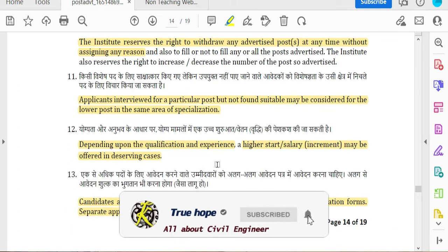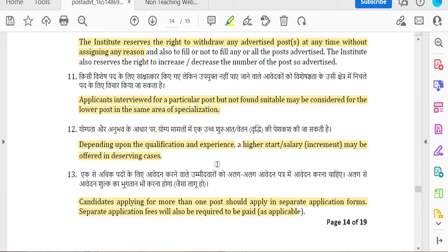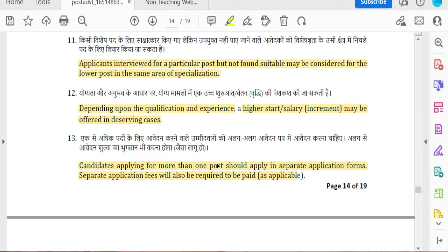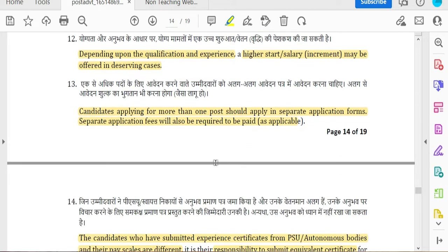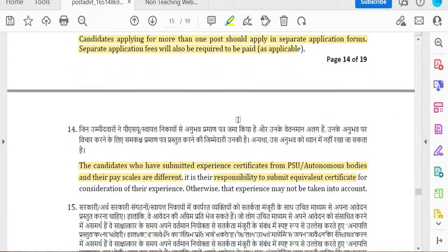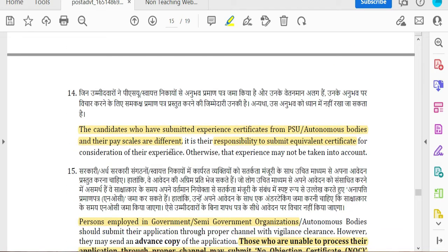If you have the qualified qualification and experience, you will be eligible for a higher starting salary. If you apply for more than one post, you will need separate applications and fees. Candidates from PSE autonomous bodies must apply with the appropriate pay scale and responsibility.